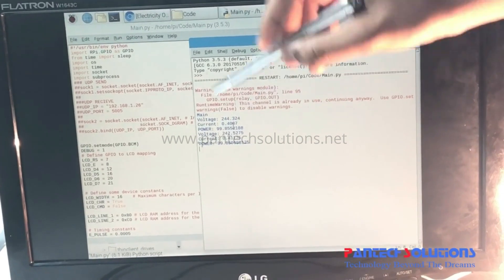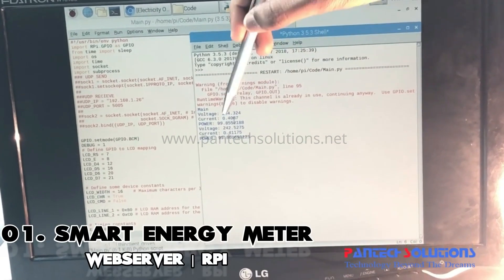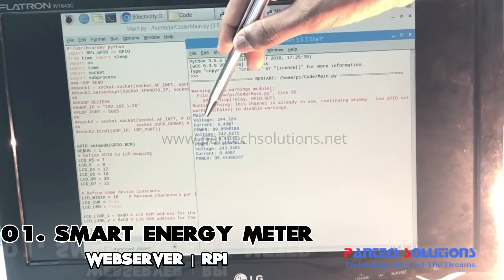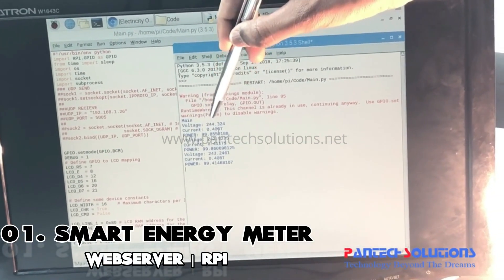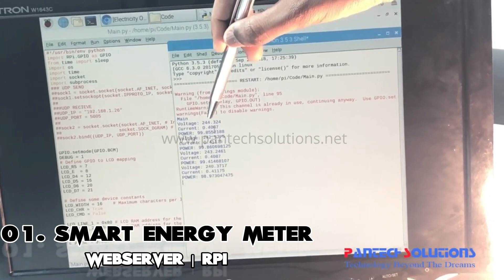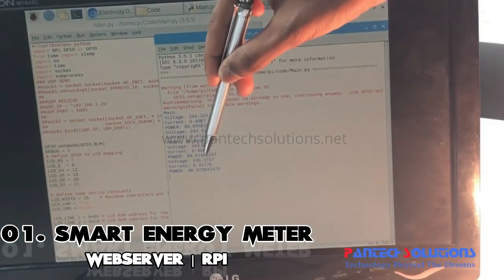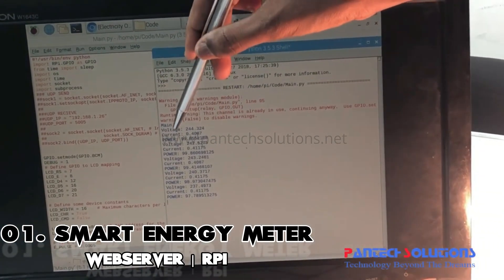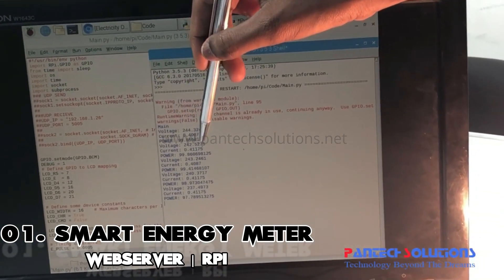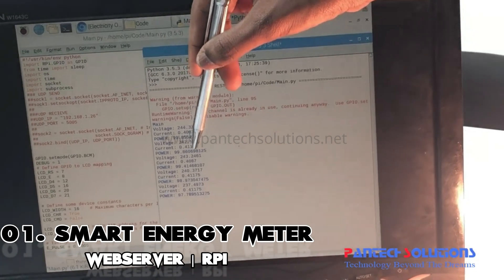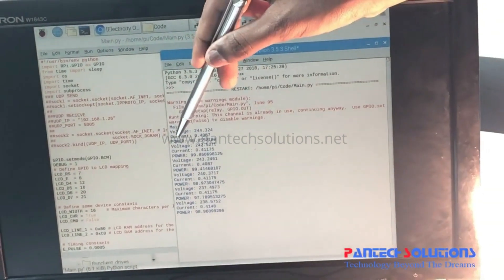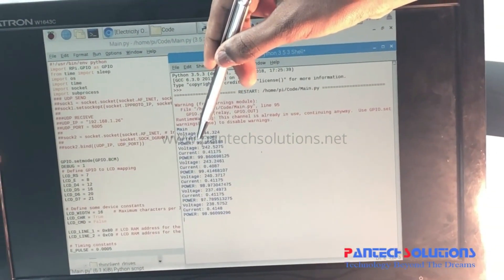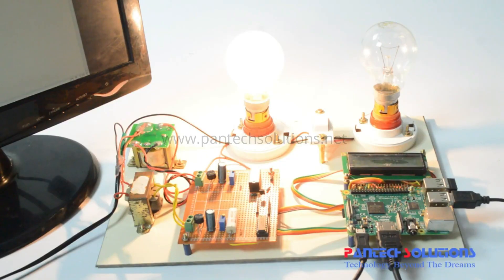Here you can see voltage, current, and power measurements. Voltage is 244V, current remains the same at 0.4 amps, and power is 99 watts.